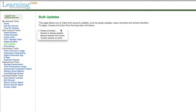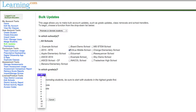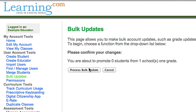Next, move or remove old student accounts. This can be done a few ways. One way is to promote students to the next grade level, which is also completed on the bulk updates page. Choose promote or demote students and follow the on-screen instructions to promote students up one grade level.